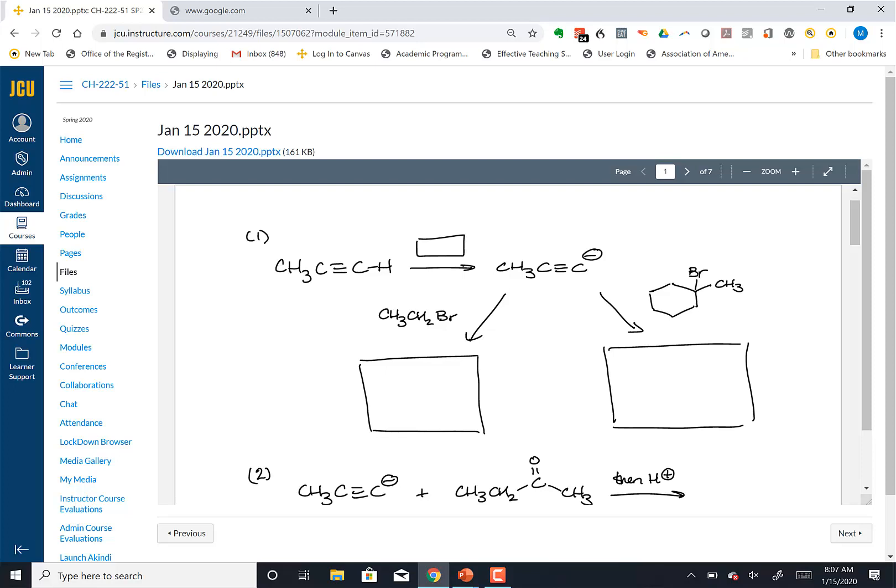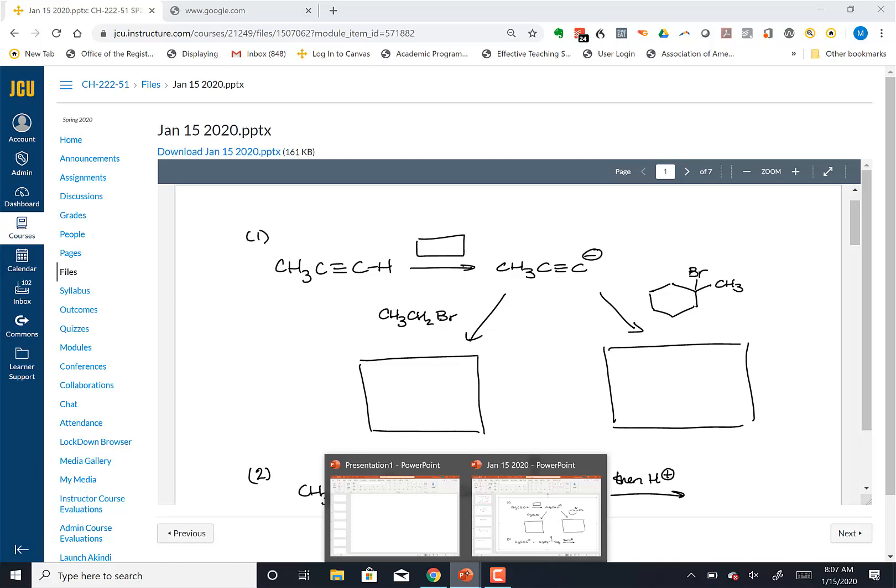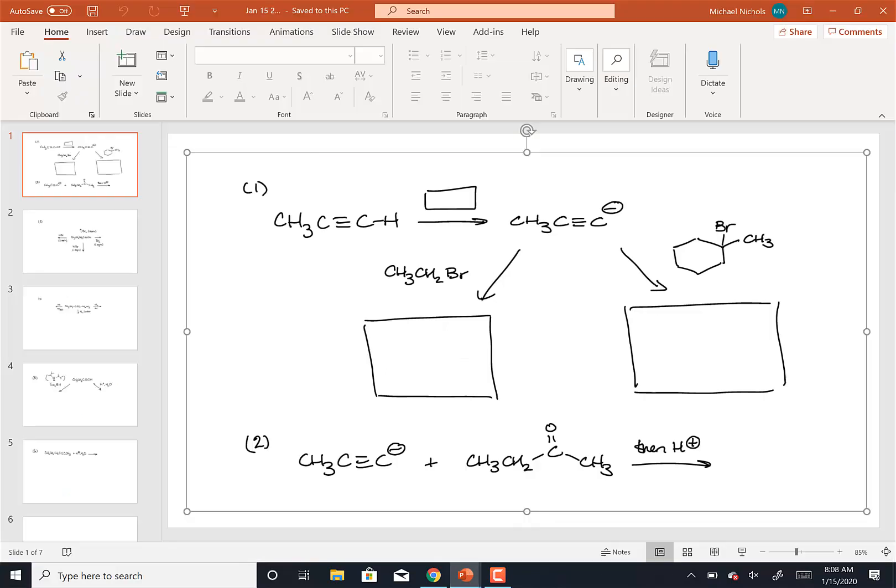Someone asked yesterday about one of the Top Hat problems where they gave you a whole series of reactions and you had to match the reagents with them. The philosophy there is that what you want to do is be able to work through those systematically.